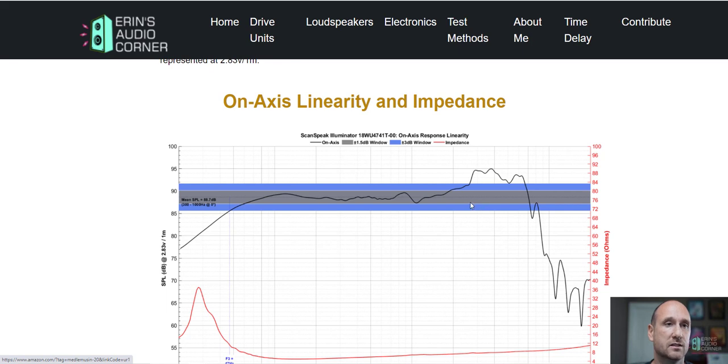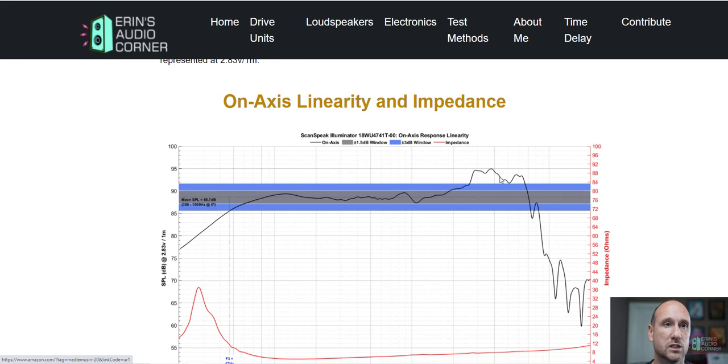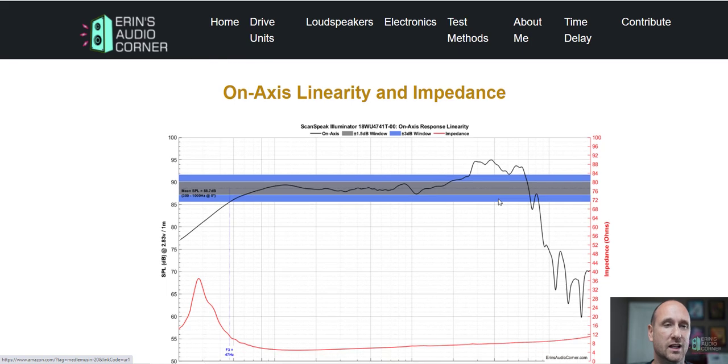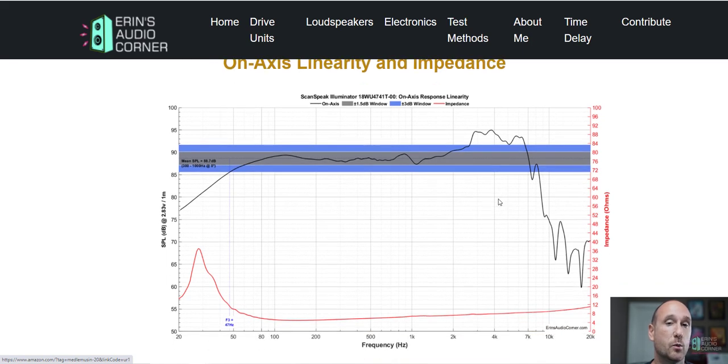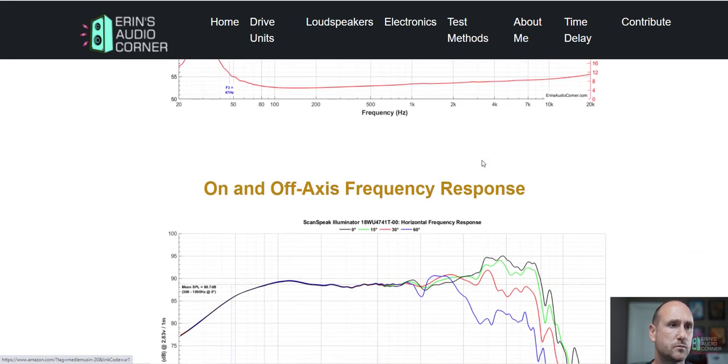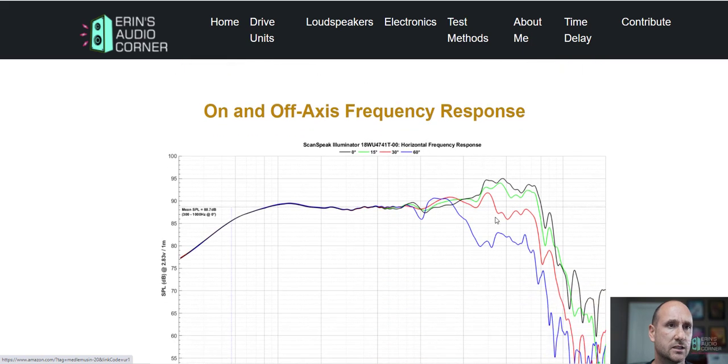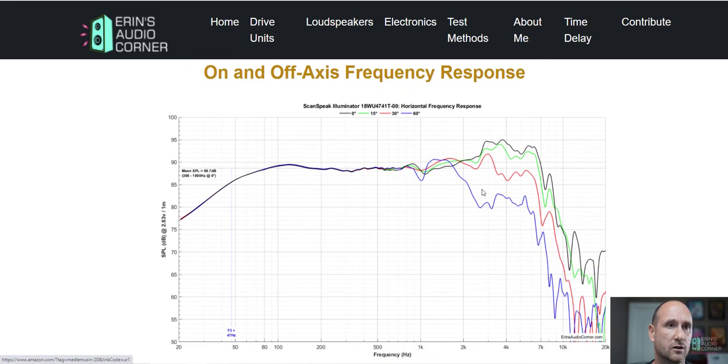So that's something that this ScanSpeak speaker does quite well. It keeps the breakup modes very low and instead of having it over one frequency it just spreads it out over a couple octaves. Some people may not like that, but I think that's a good design.